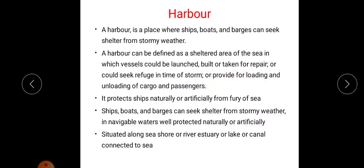We can discuss about harbor. As navigation is developed, ships require some places to find shelter. Harbor is a place where ships, boats and barges can seek shelter from stormy weather. Harbor can be defined as a sheltered area of the sea in which vessels could be launched, built or taken for repair, or could seek refuge in time of storm, or provide for loading and unloading of cargo and passengers. The main functions of harbor are: vessels can be launched here, it can be used for repairing work, it can have a refuge in time of storm, and it provides for loading and unloading of cargo and passengers.